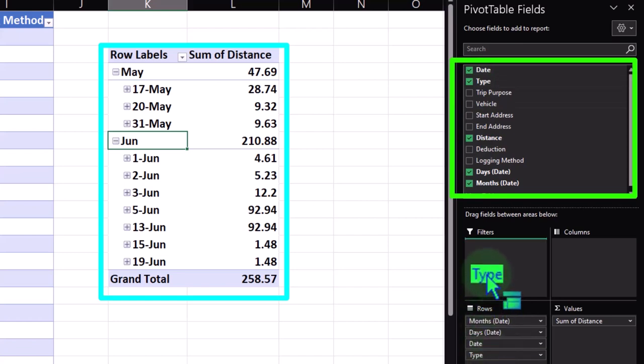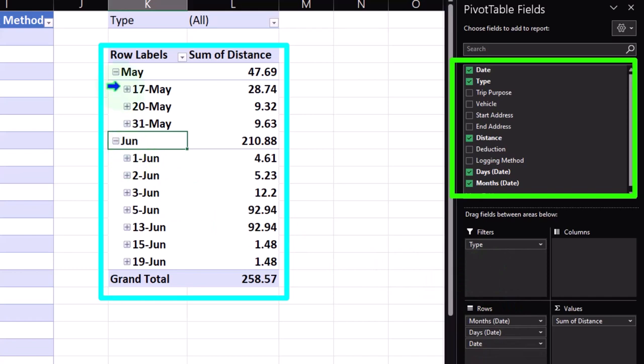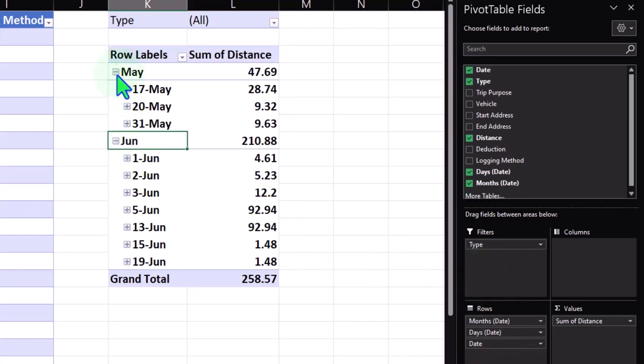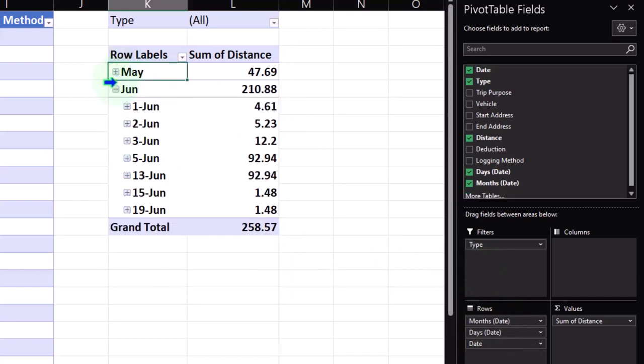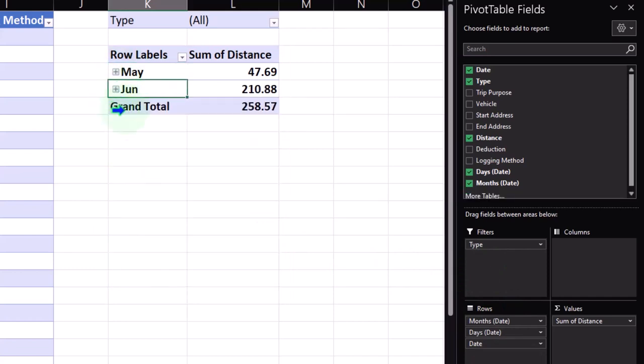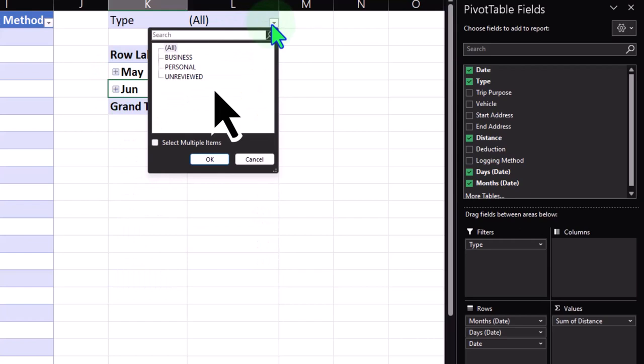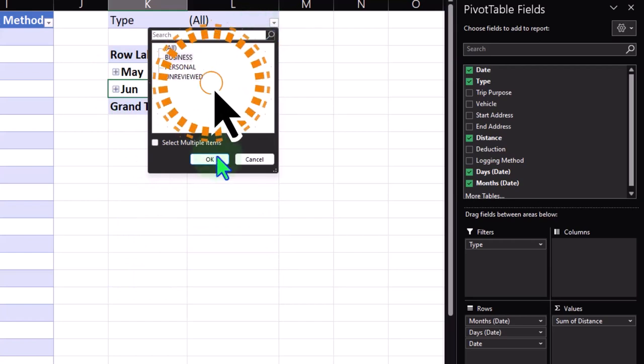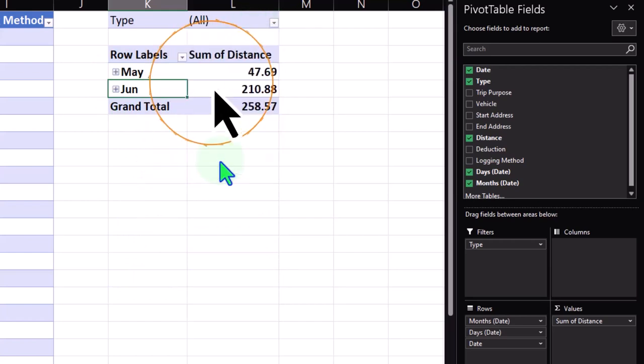So now the type got pulled into rows, but maybe I want to use it as like a filtering option. So now I've got the types up top here, so I can say okay, here's May, June, and then I want to filter this thing by just the business stuff. Boom. So now that's another common kind of pivot, cool pivot table thing you could do with data like this.